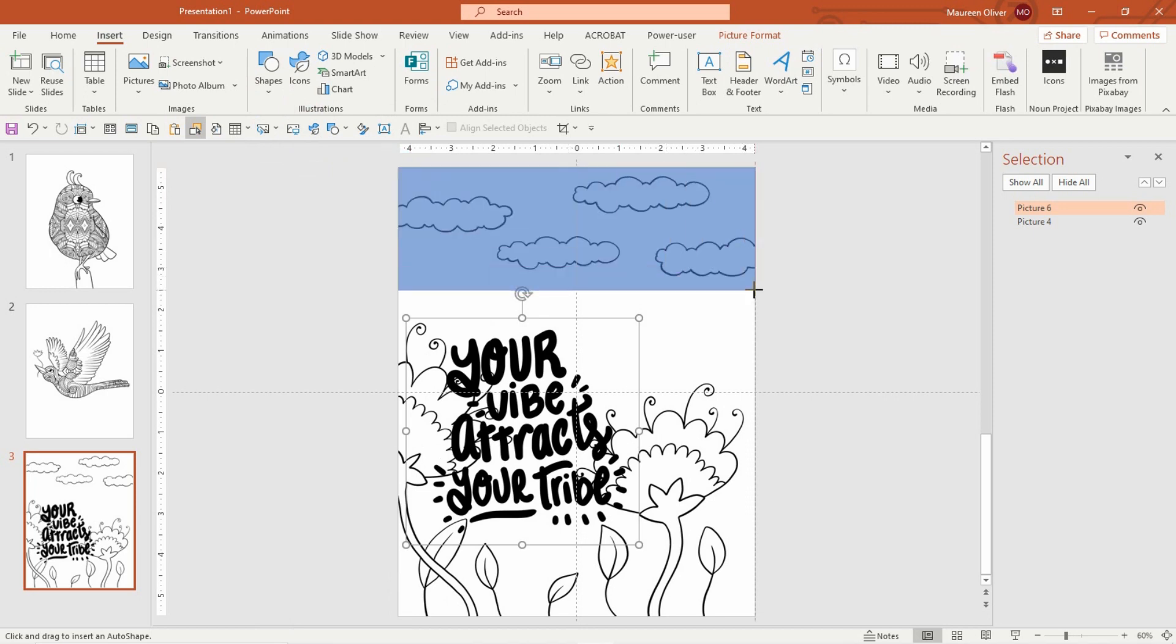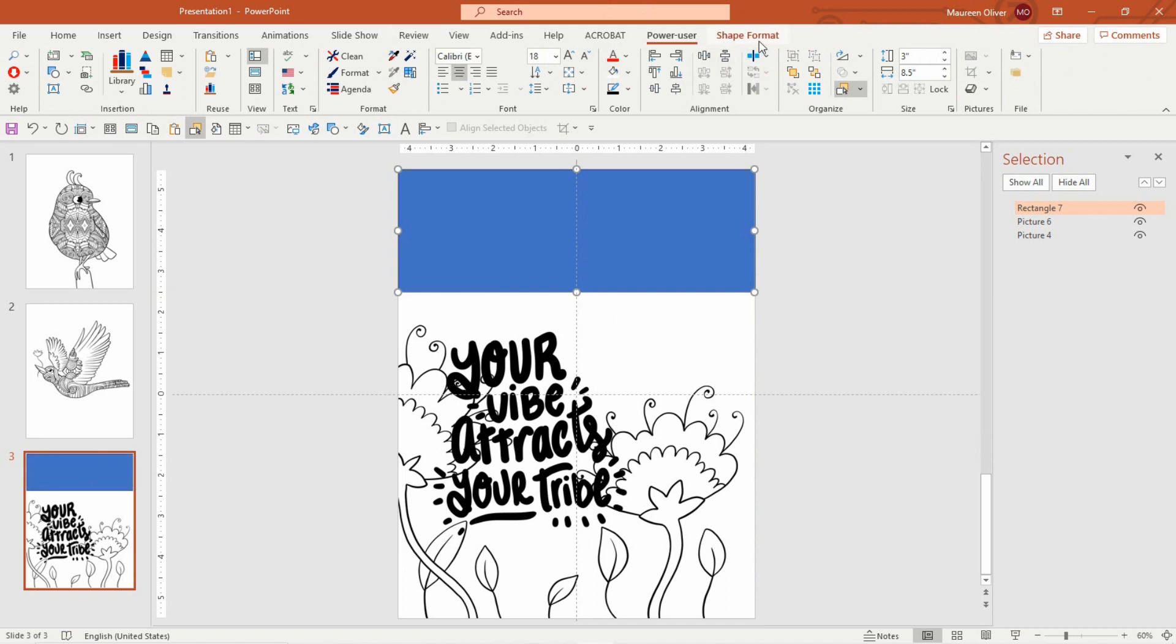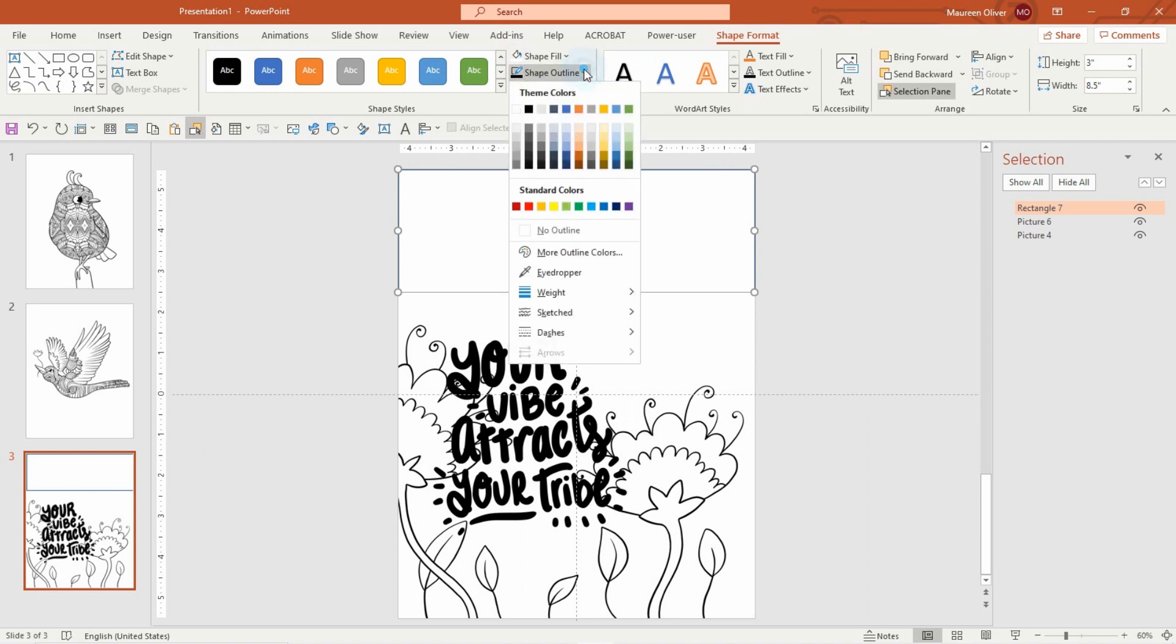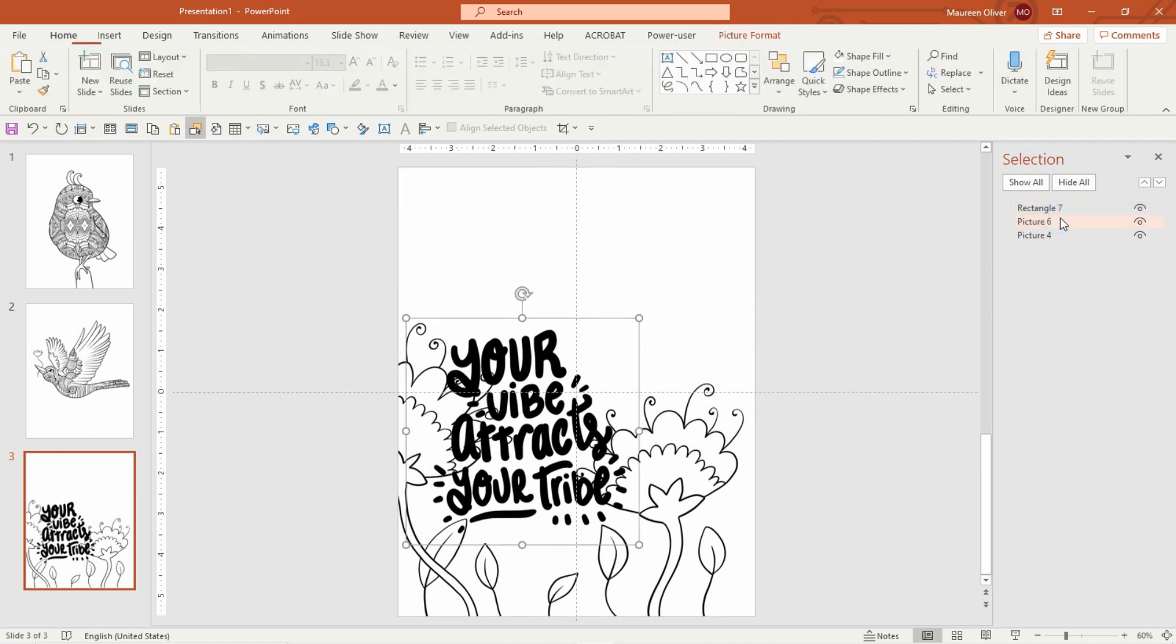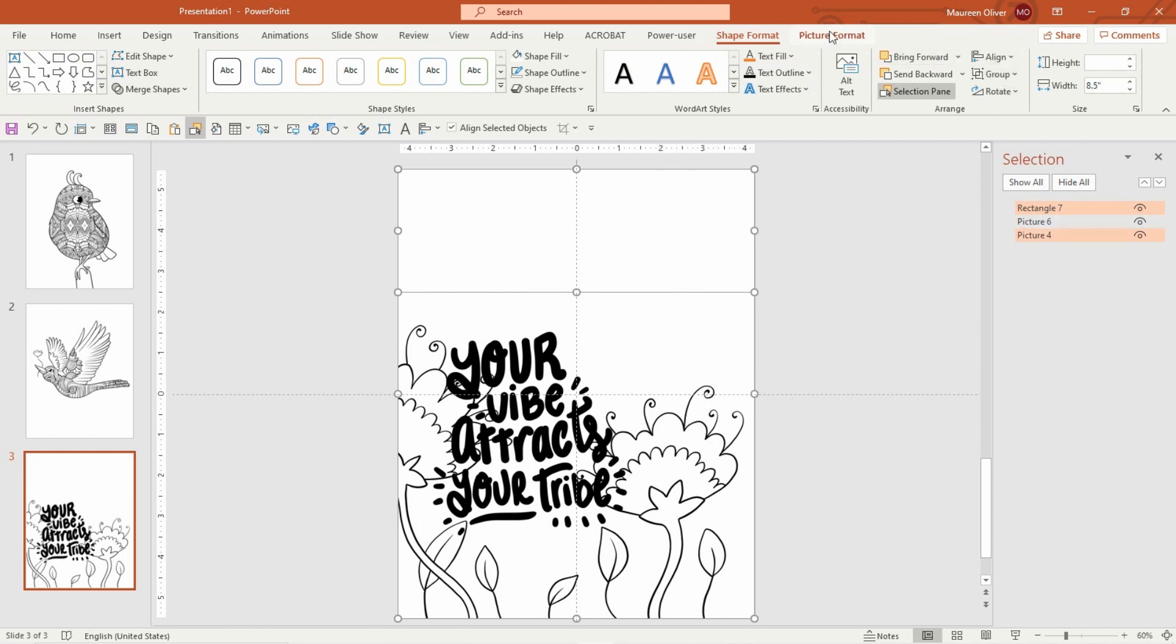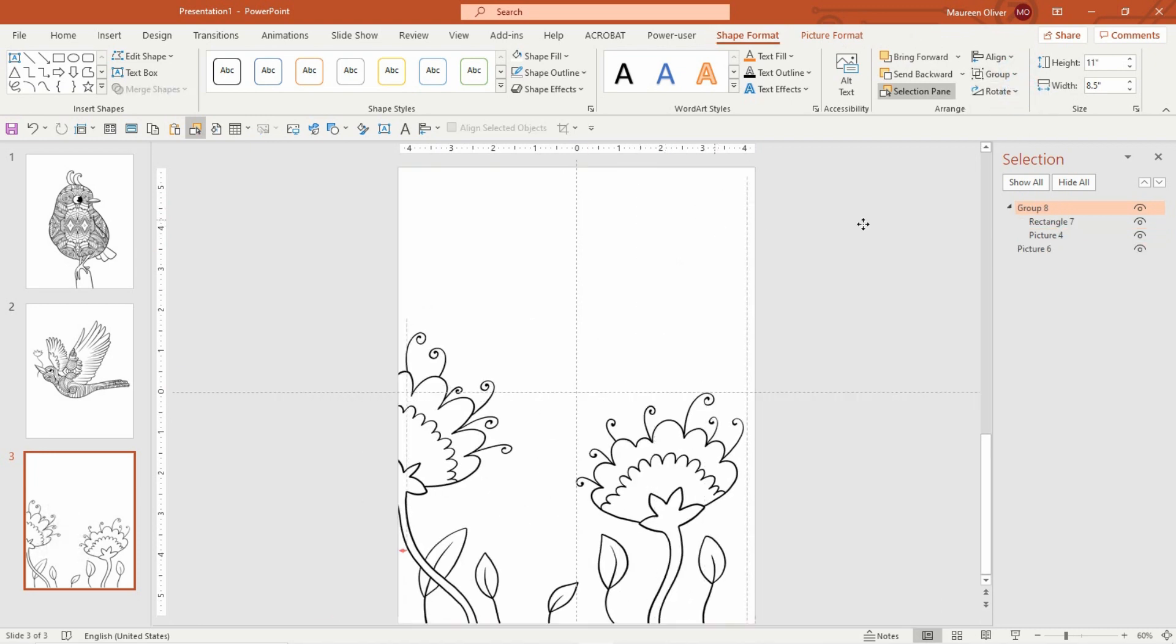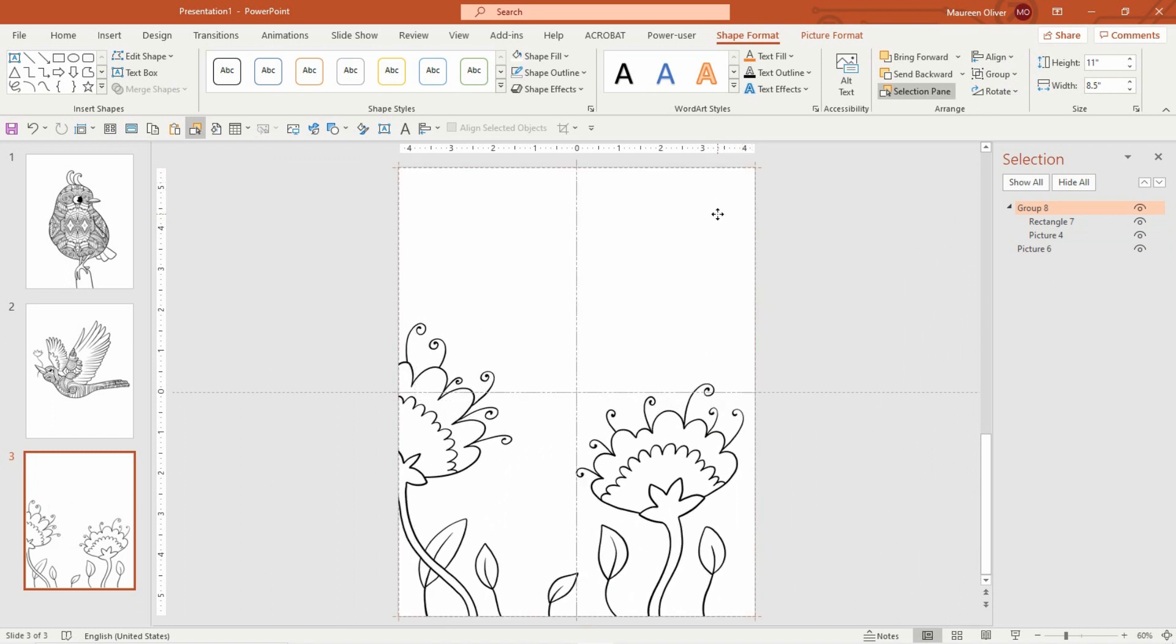Go to shape format, shape fill white, shape outline no outline. Now because I don't want to deal with this and move it around, I'm going to click on the rectangle, hold down your ctrl key and click on the background. Then I'm going to come over to shape format, group. So it makes it one image, so I don't have to worry about displacing that rectangle.